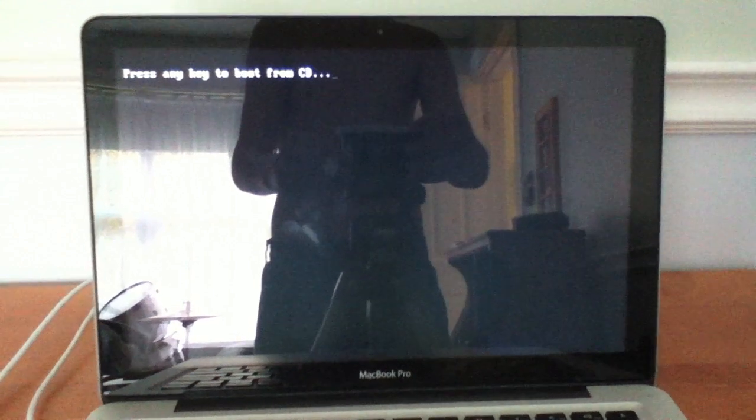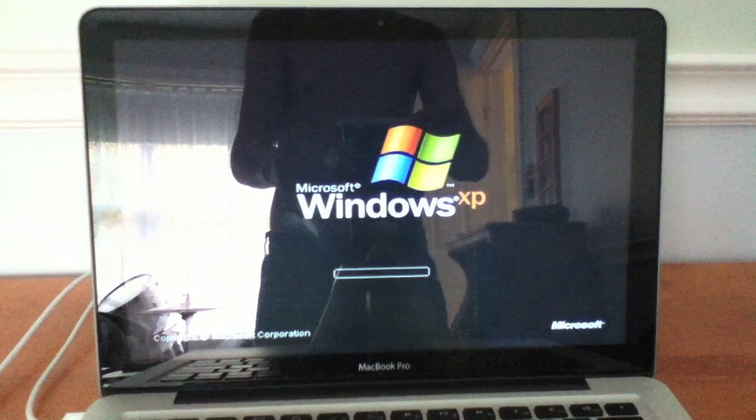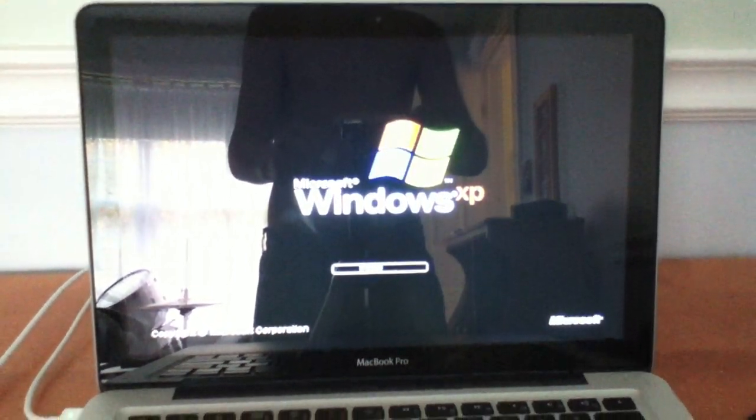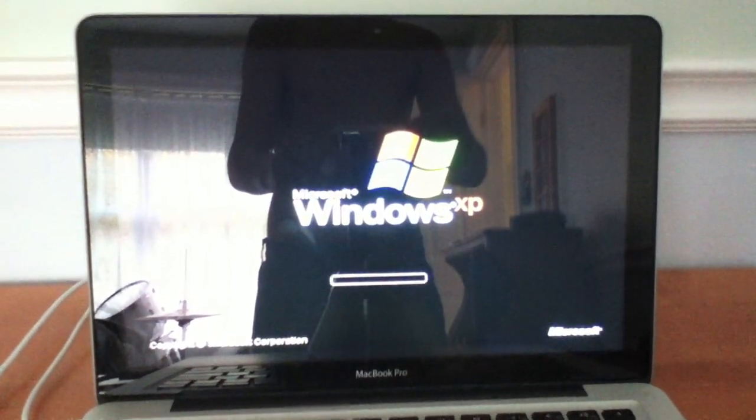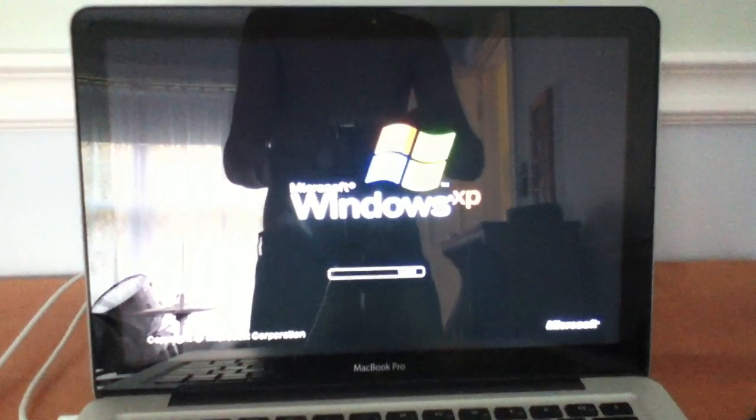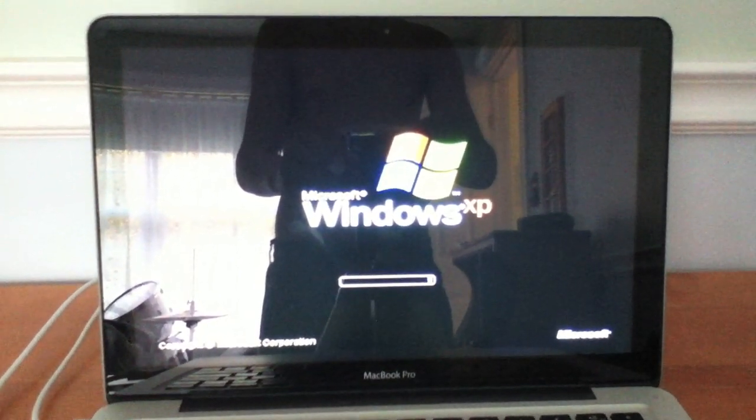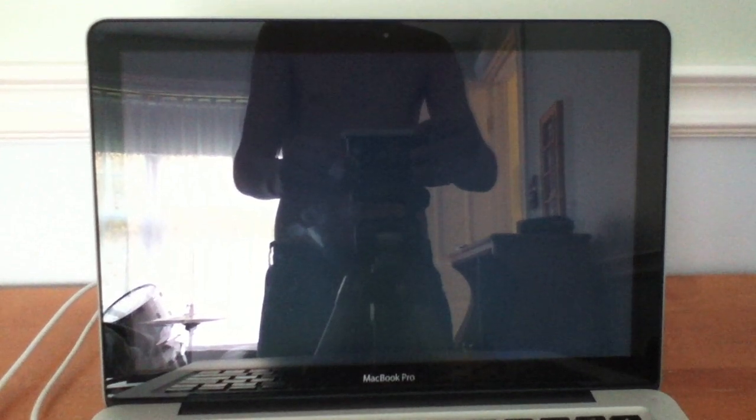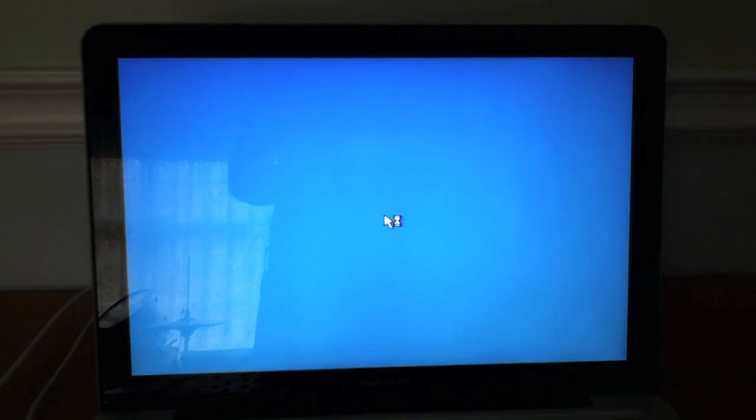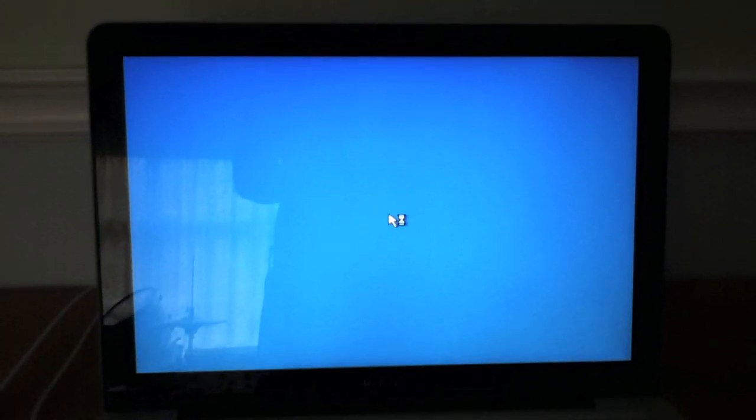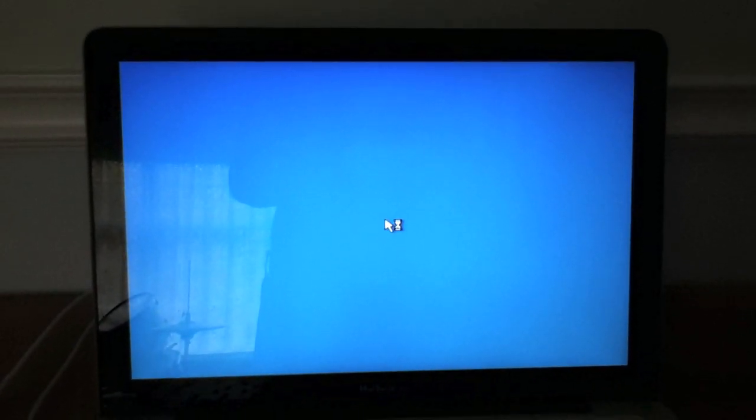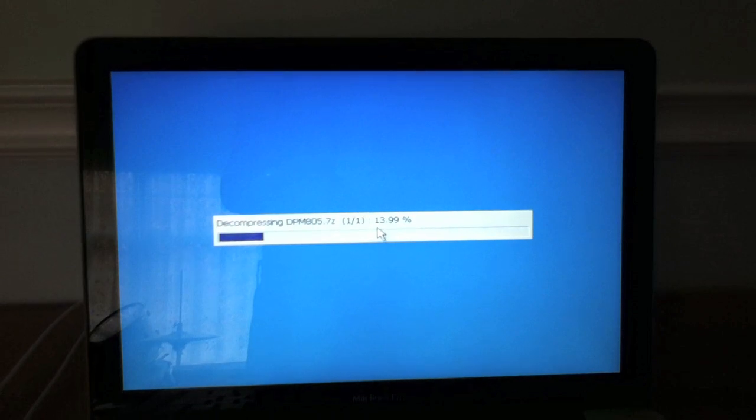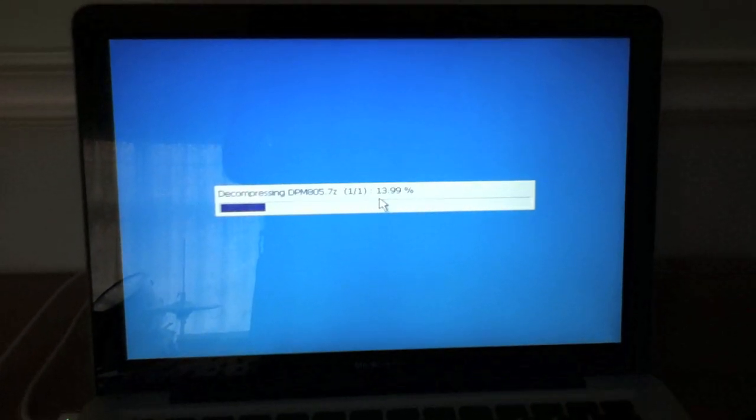Don't press any key to boot from CD. Do not press it, or else it'll start over again. Windows XP.